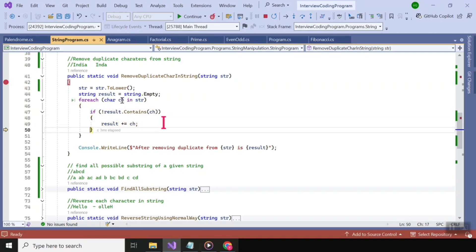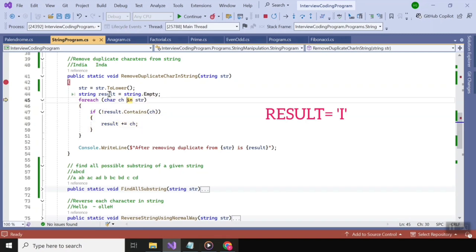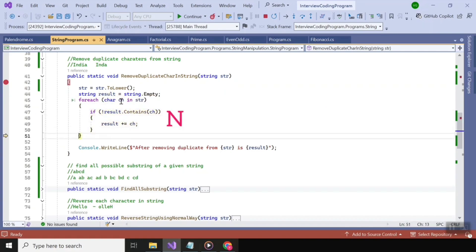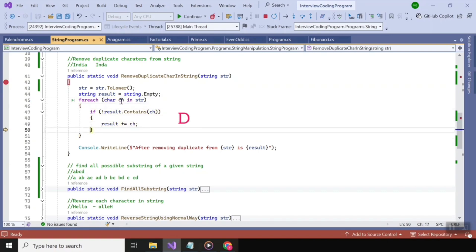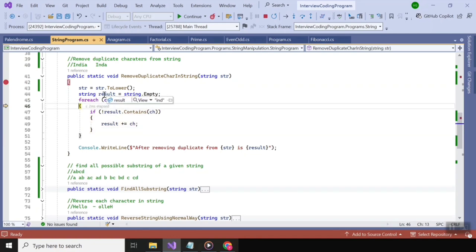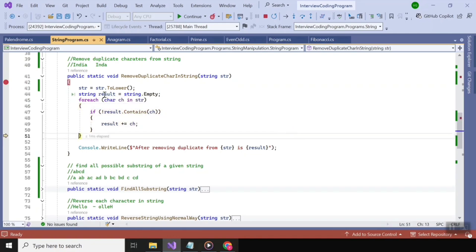The first character is 'i' and since it is not present in result, I am appending it — the result variable is now 'i'. Next is 'n', also not present, so it gets added. Then 'd', same thing. But the next character is 'i' again, and 'i' is already in the result variable, so the code goes to the else branch and ignores it.